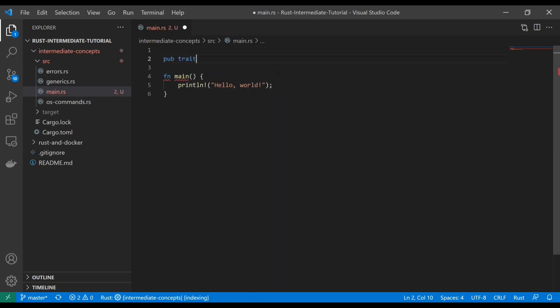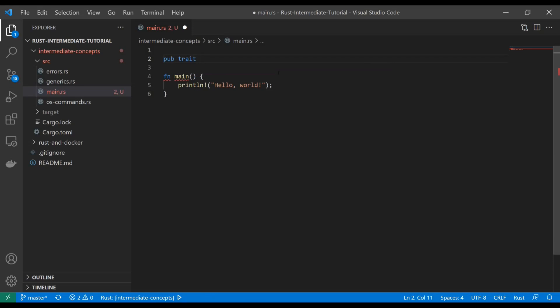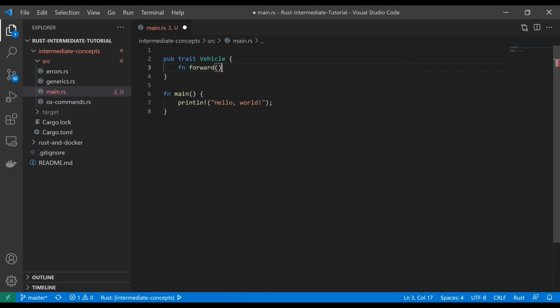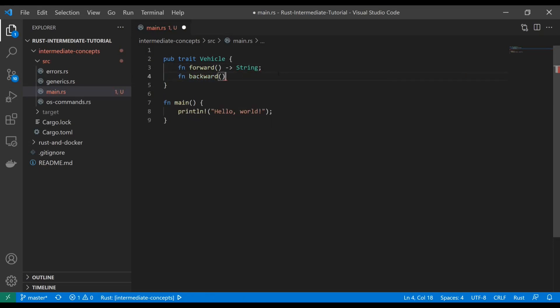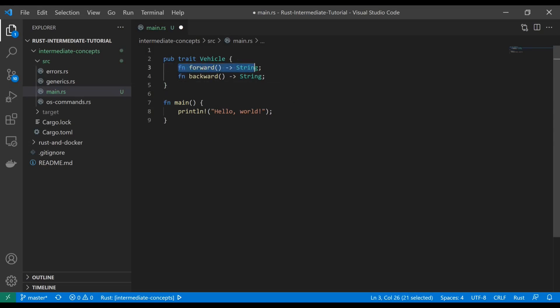First of all, to define a trait you just use the trait keyword. We're going to define a trait of vehicle and we're going to have two functions in there that are going to return strings. As you can see, very similar to interfaces, these functions have no body.